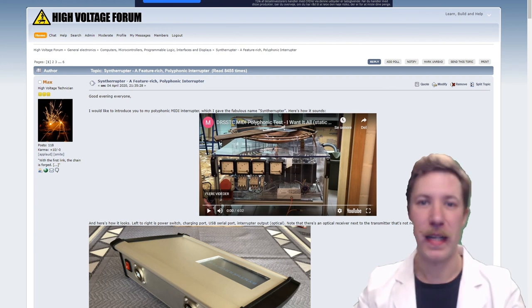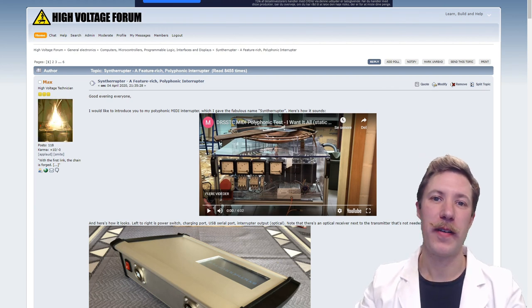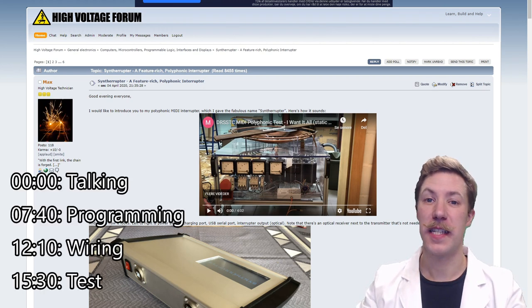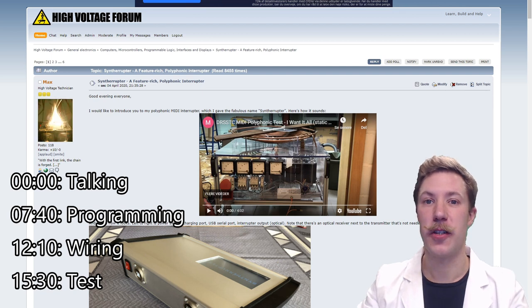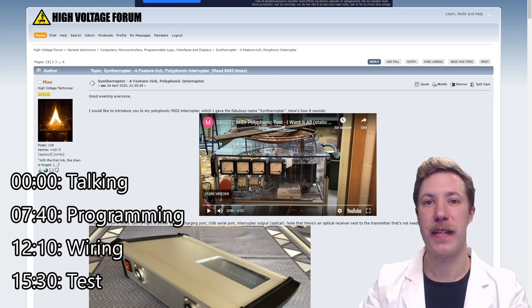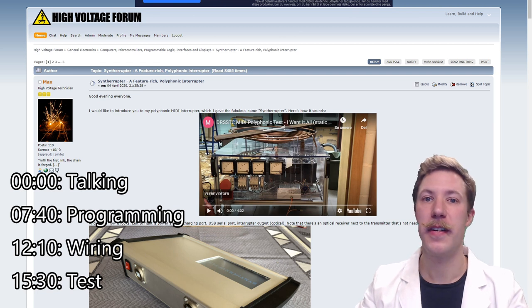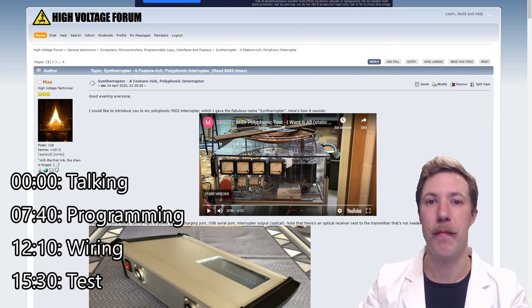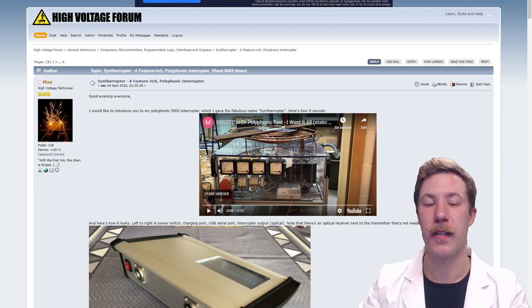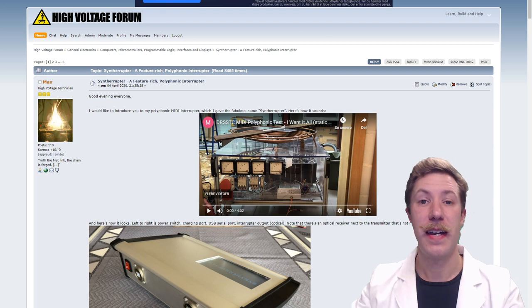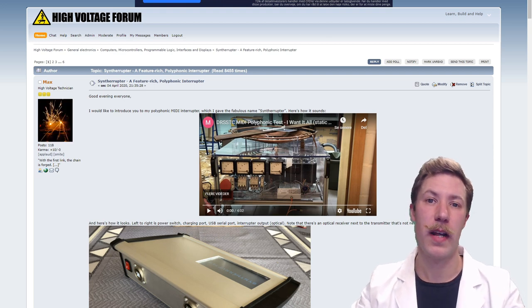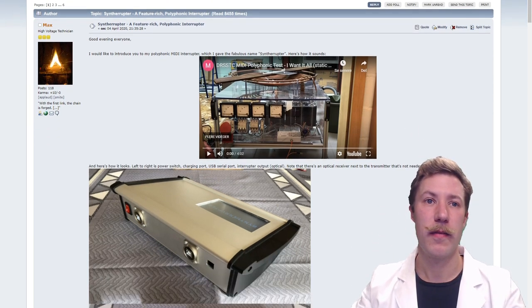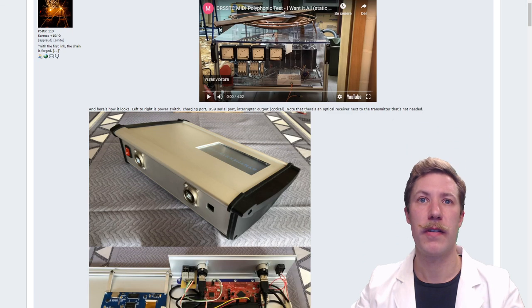Hi all, my name is Mads Baankop from Kaiser Power Electronics. This is part two of the DR-SSTC show controller build and today we're taking a look at this very awesome project by Max Seidberg of the HighVoltageForum.net.